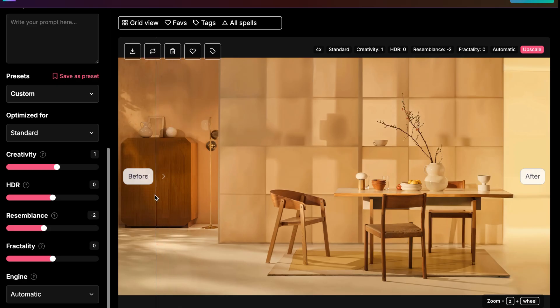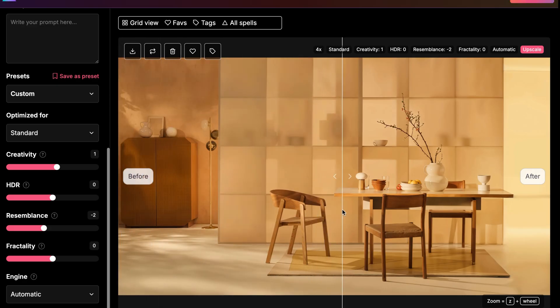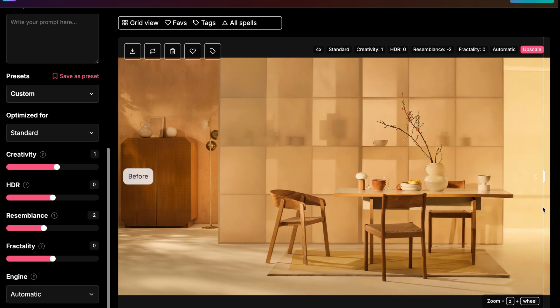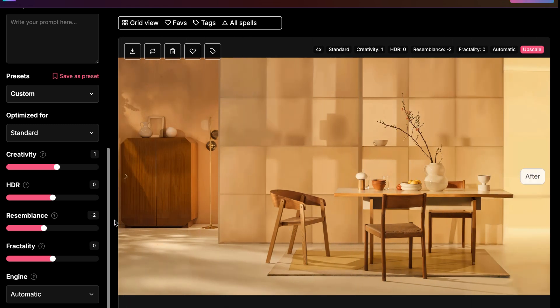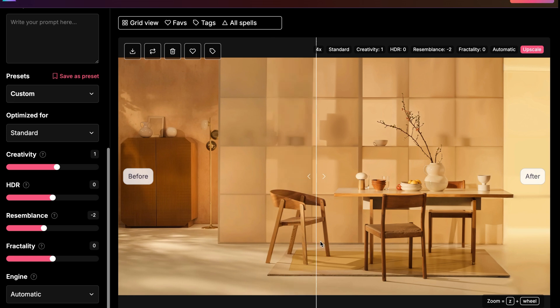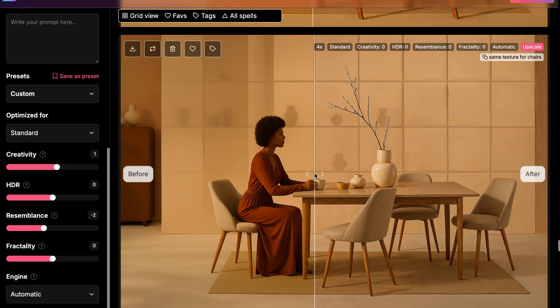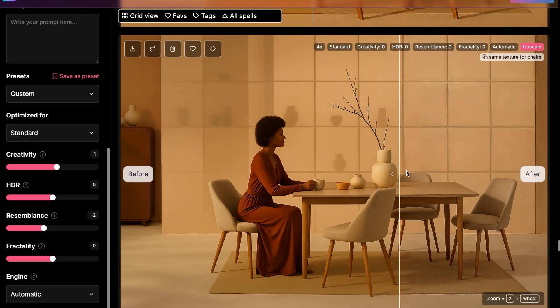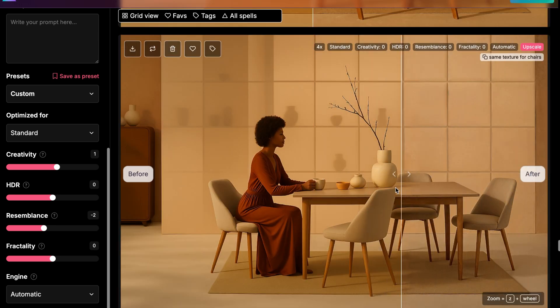I often run frames I saved from Runway through Magnific. AI video frames can sometimes be slightly blurry. Magnific helps sharpen them up and improve overall quality.